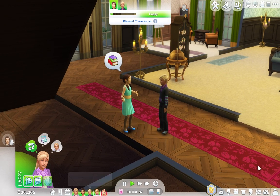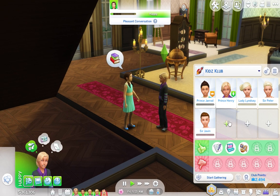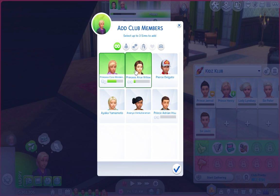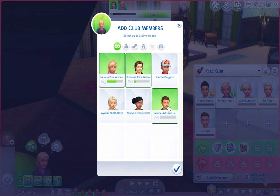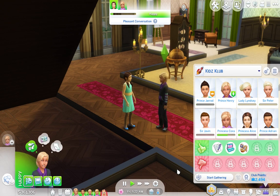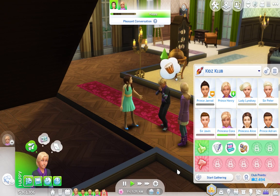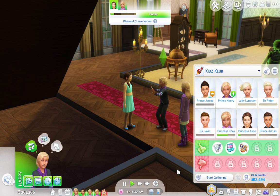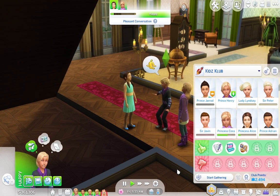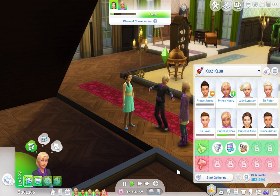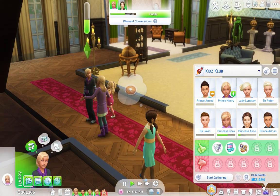I'm also going to have Princess Cora introduce herself to Princess Alice, because she should know who she is. We have a kids club — just a place for all the kids to hang out. I forgot to add Princess Cora, so I'm adding her, and I'm also going to add Princess Alice. We have room for one more, so I'll add the Prince of Oasis Springs, Prince Adrian. I also have a teen club, because the royals only really marry other people from higher families — Dukes, Marquises, and so on — just a place for them to get to know each other before they end up getting married when they're older.